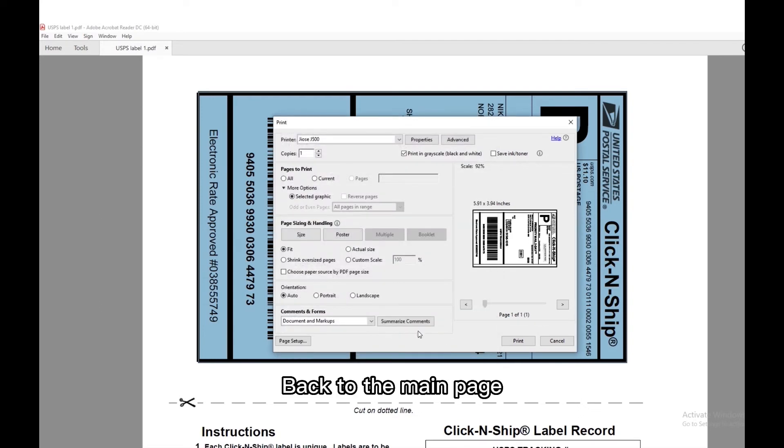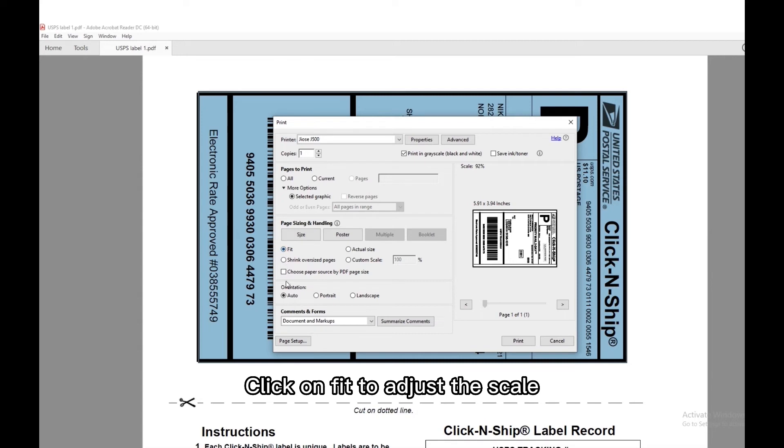Back to the main page, click on fit to adjust the scale. Orientation chooses auto.